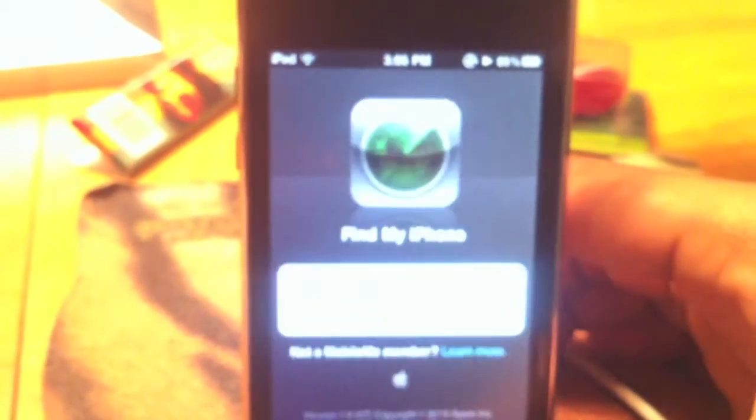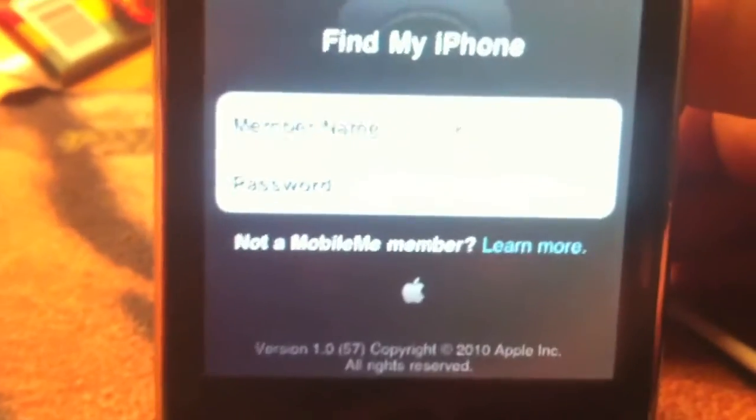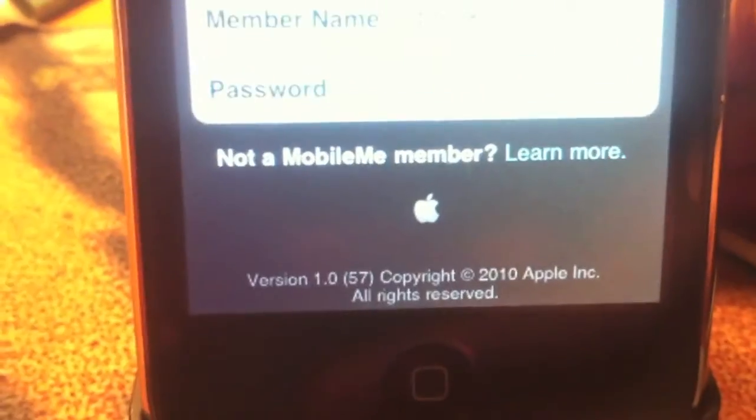Find my iPhone. This is one of the new apps that Apple just created. Very interesting. Hold on, you can't see my password.